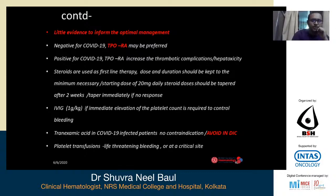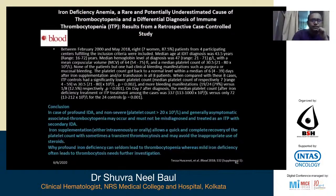An interesting paper published in Blood showed that in eight women patients, very severe iron deficiency can give rise to low platelet count, where the platelet count improved with IV iron or oral iron supplementation rather than ITP treatment with steroids or IVIG. Profound iron deficiency can seldom lead to thrombocytopenia, whereas mild iron deficiency often leads to thrombocytosis — this needs further investigation.